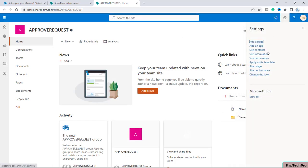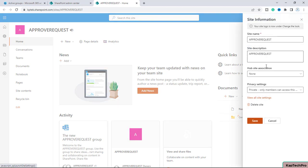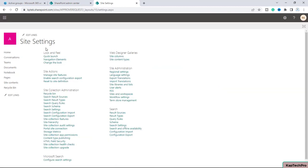Now let me click on the gear icon again, go to site information, and then view all site settings. In the site settings, you can see we are not getting an option to approve and manage requests of users on this site. Basically, only one user — Rachit — is the owner of the site.